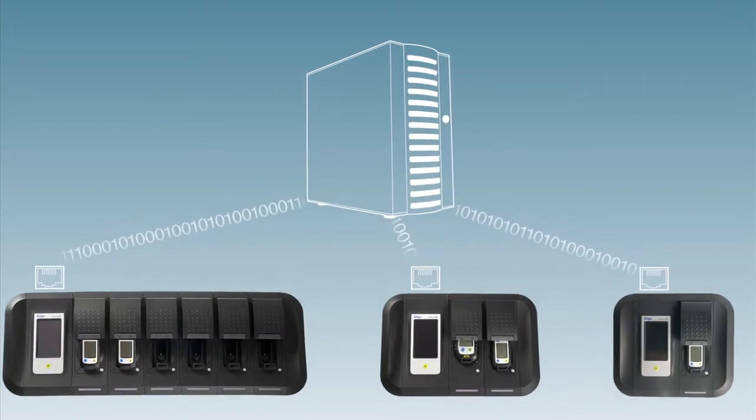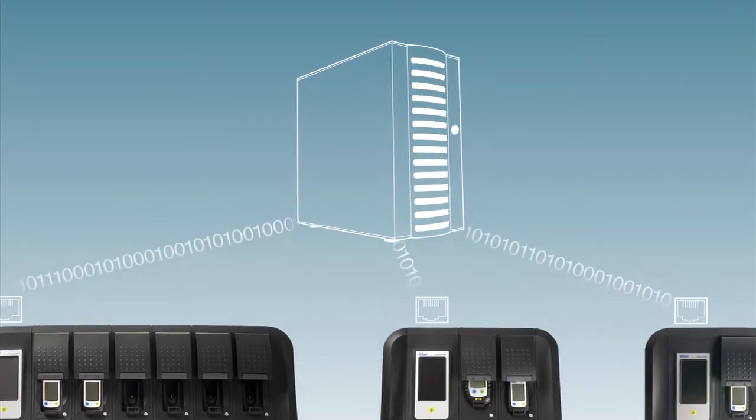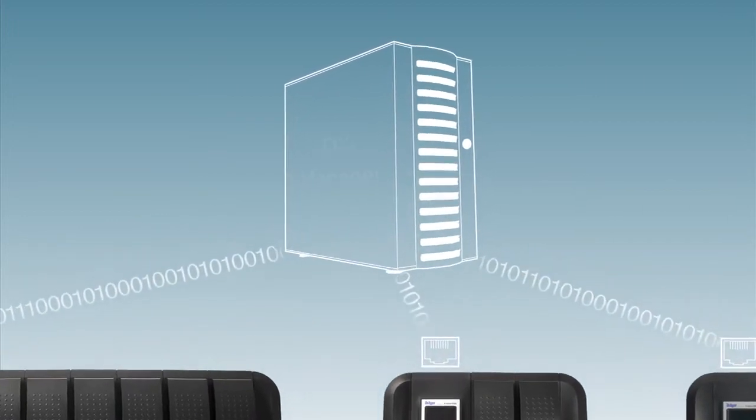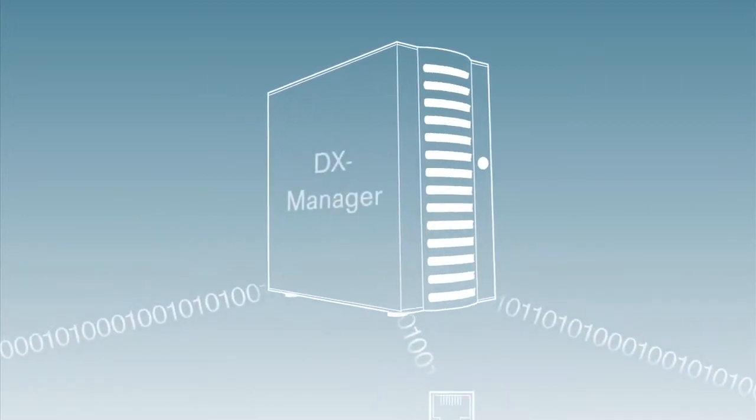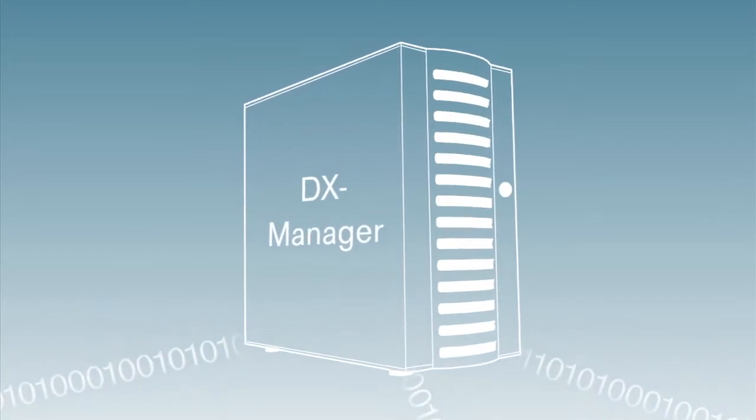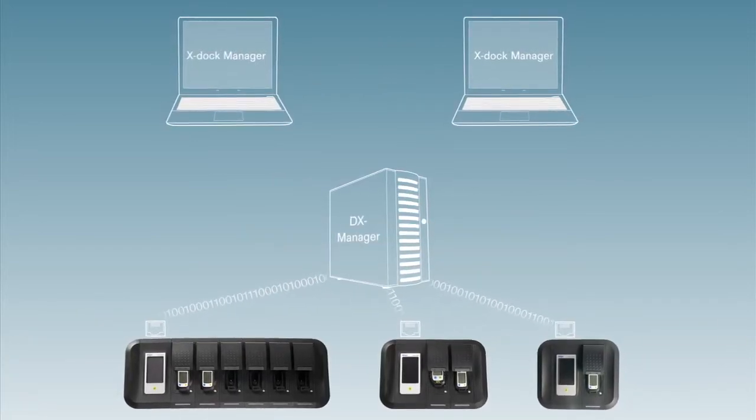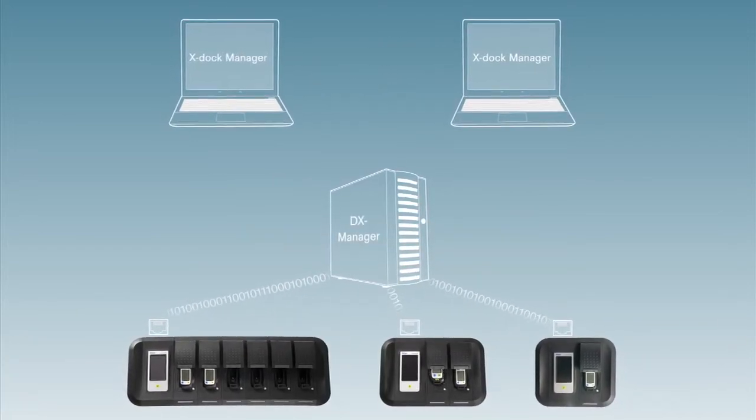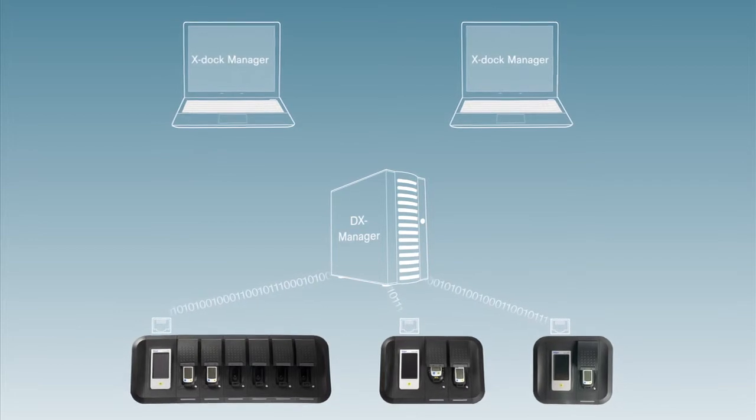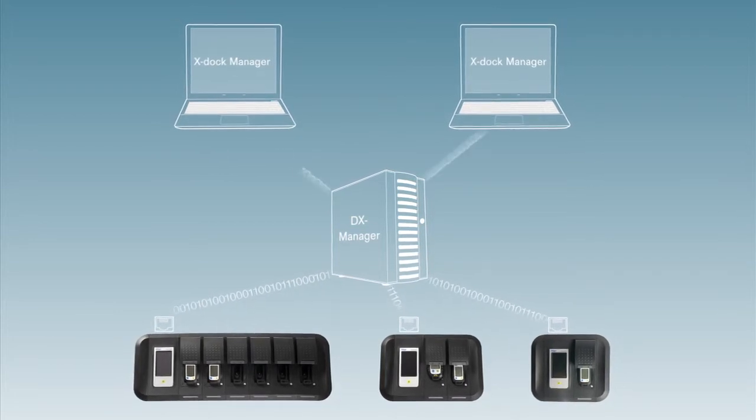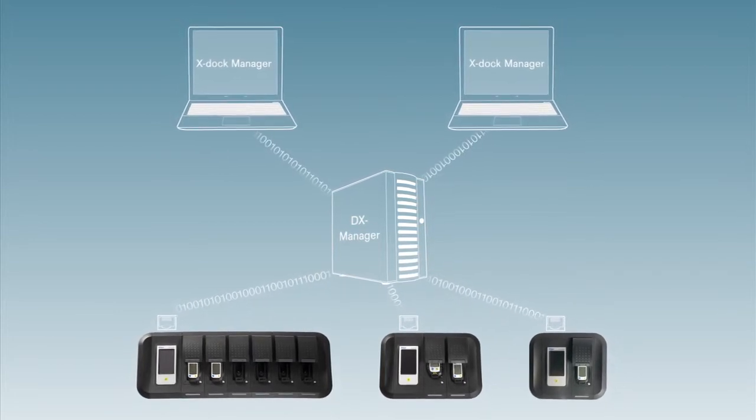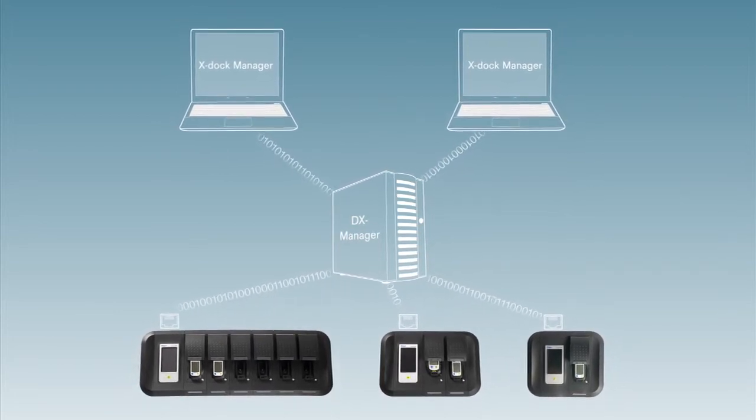The database is controlled via the DX manager. It's the link between the station and database, such as a Postgres database, but also between the X-Dock manager and the database.